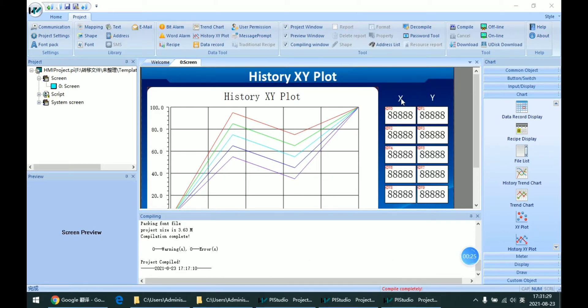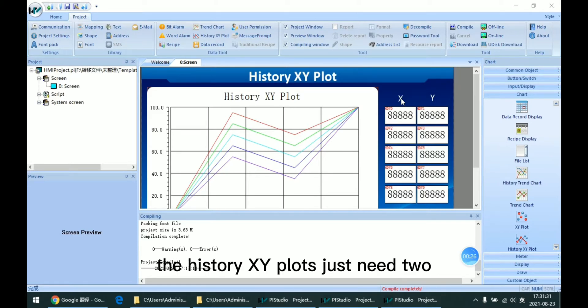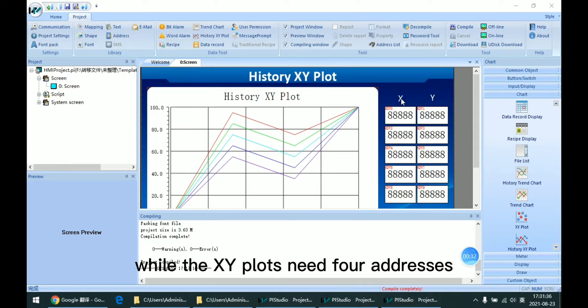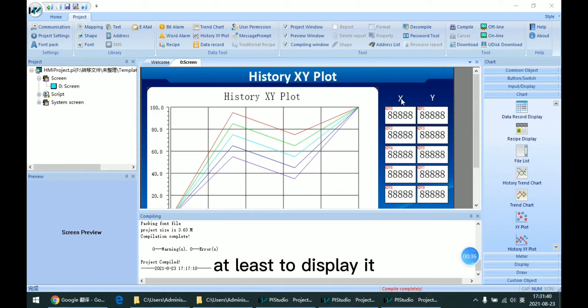The History XY plot just needs two addresses to display the curve, while the XY plot needs four addresses at least to display it.